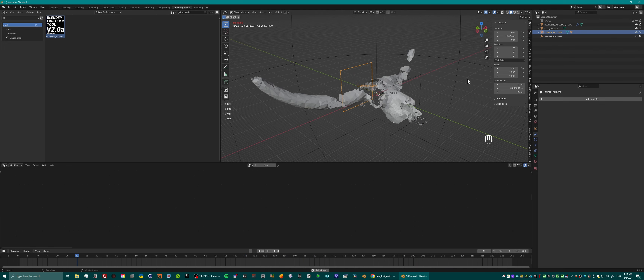Available on Blender Market right now. It's in alpha, so please don't use it in serious projects or client projects yet, because some things might not work, or there might be bugs, things might change. So keep that in mind. But you can definitely start using Blender Exploder tool 2.0 alpha right now.